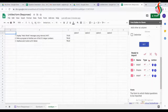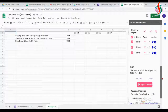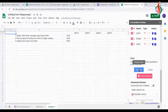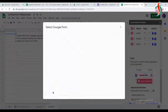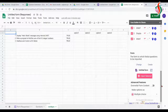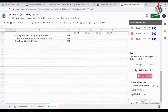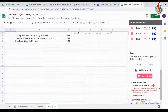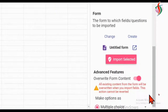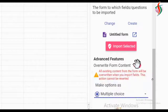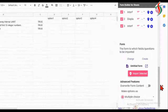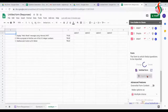Next, I can feed these three questions into the Google Form. For that, I have to choose the form. I select the form I created and click 'Import Selected.' There is also an option called 'Overwrite Form Content' — if I use overwrite, it will change the full form. First I'll show it without using that option.